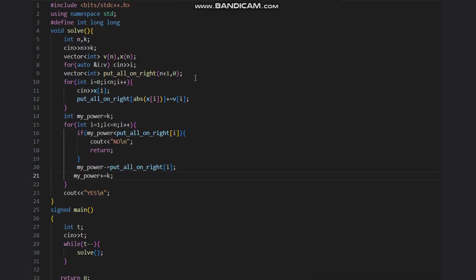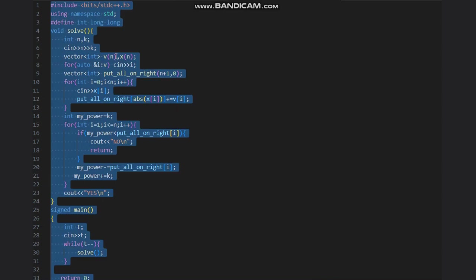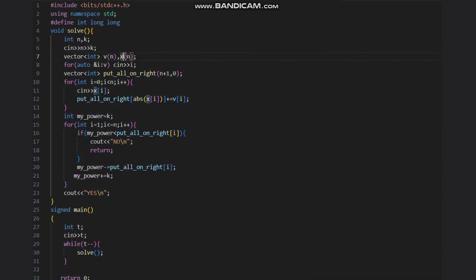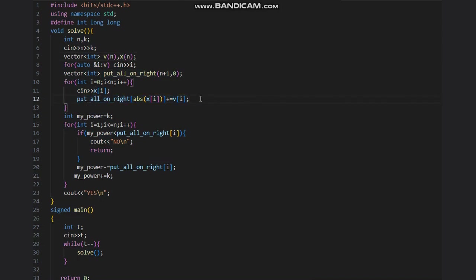So the code is as follows. We take the input. vn is my power and xn is my coordinate. So I put first all of them on the right, so I am adding their strengths actually.